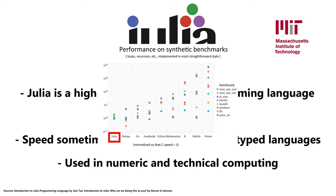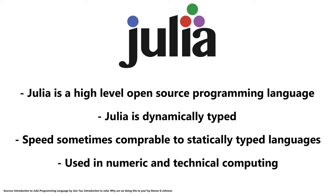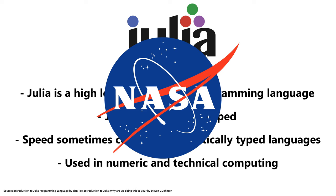Julia is utilized in projects that rely heavily on numeric and technical computing. For example, NASA uses Julia in one of its supercomputers to parse through a data set of planets.